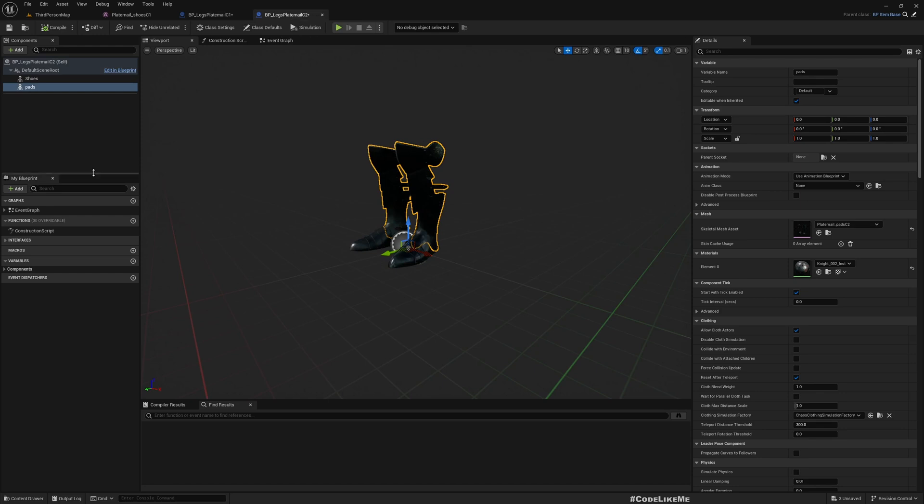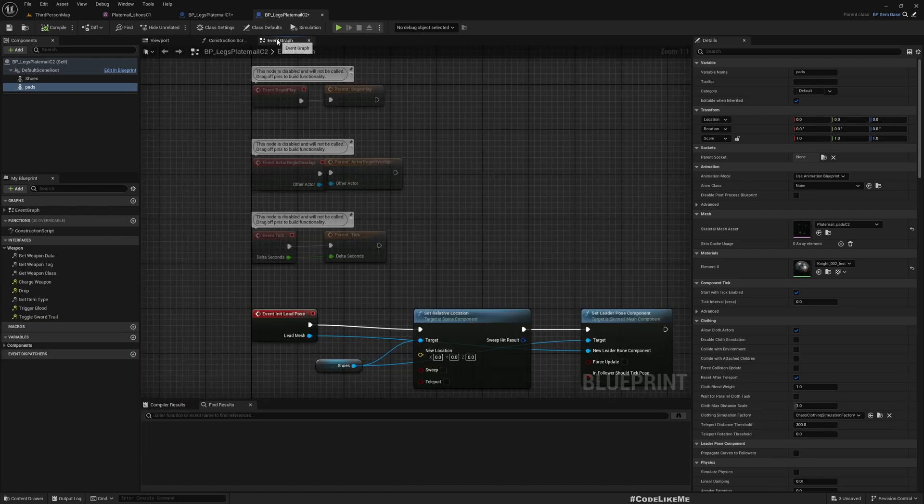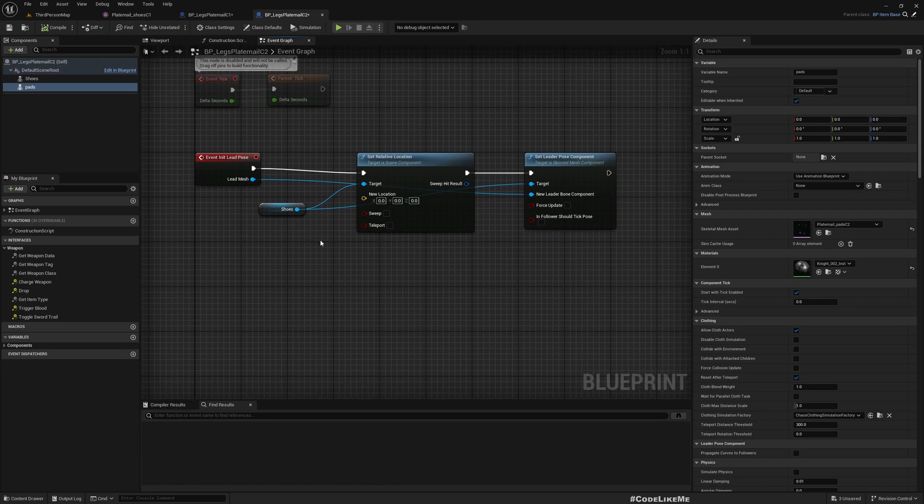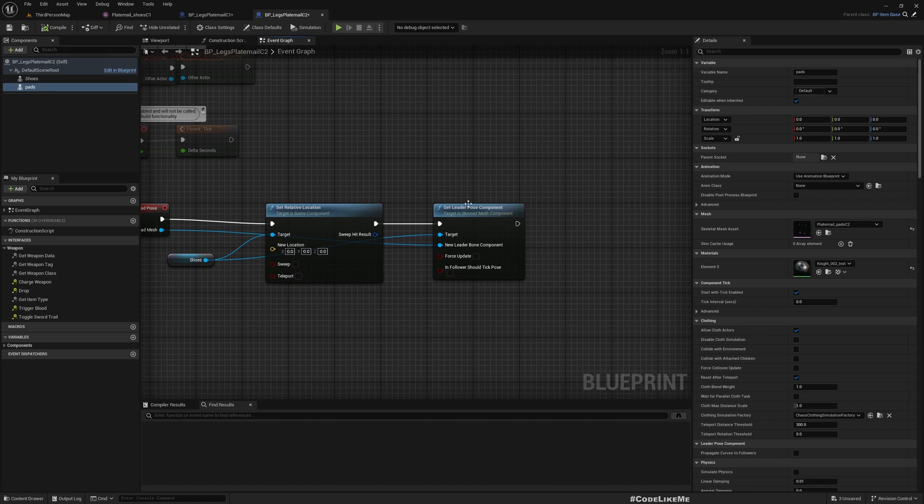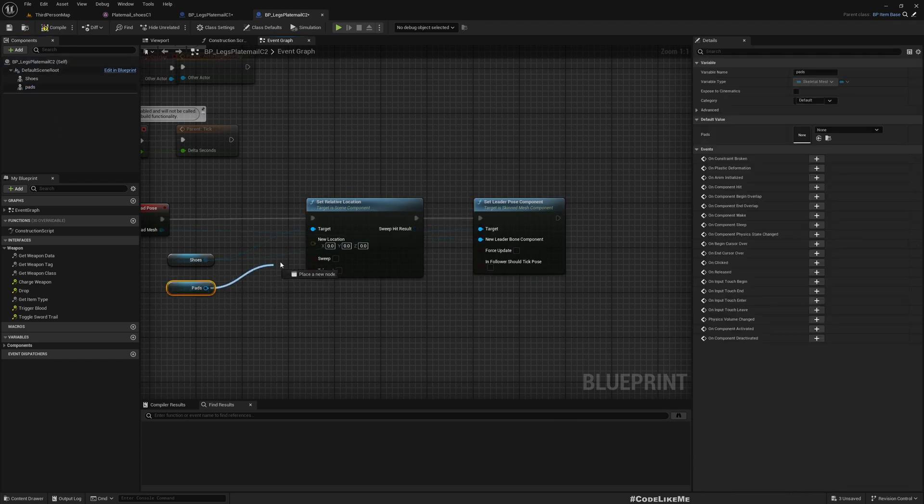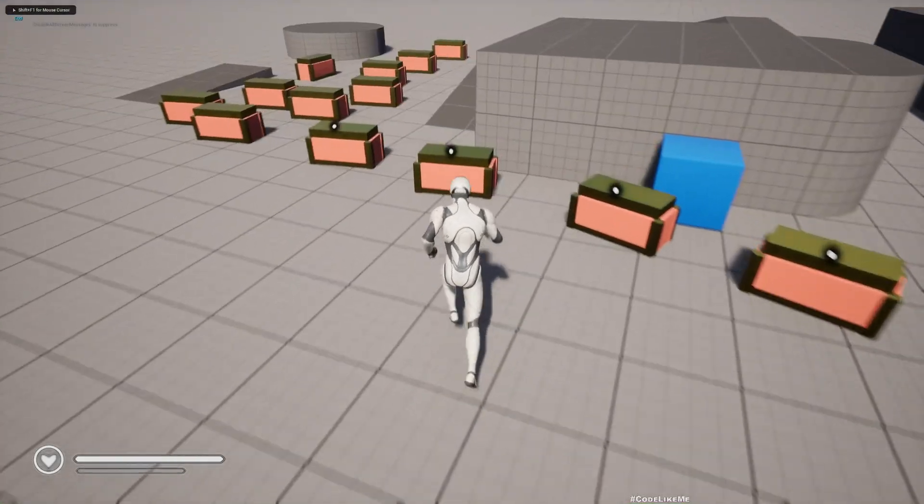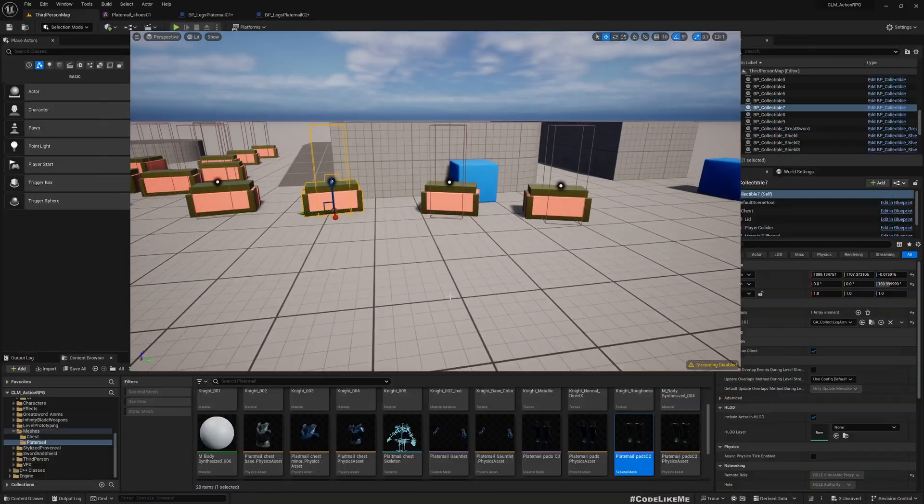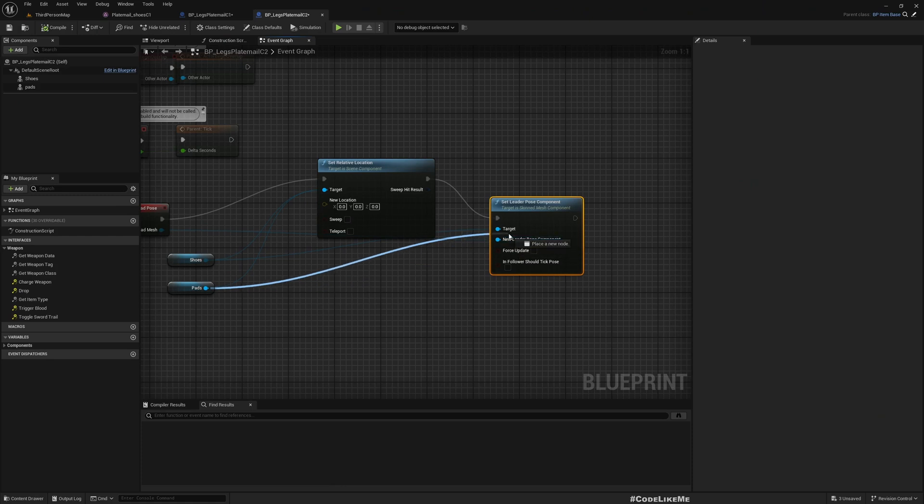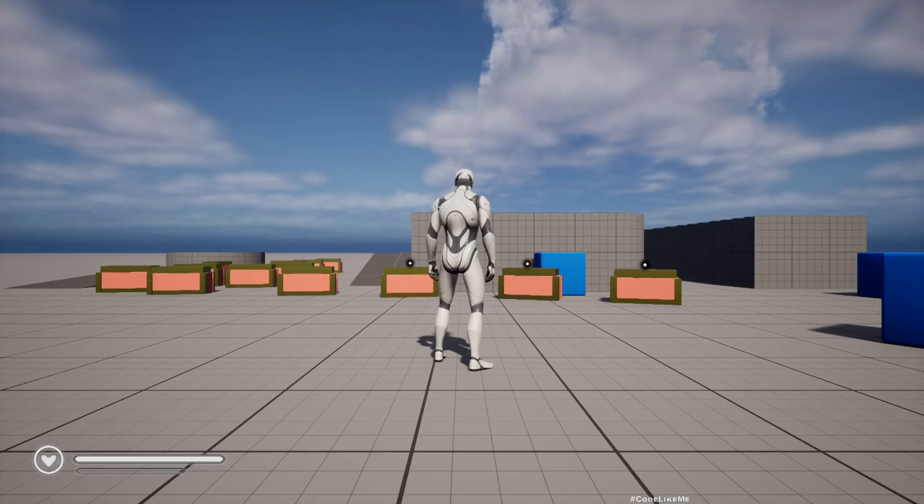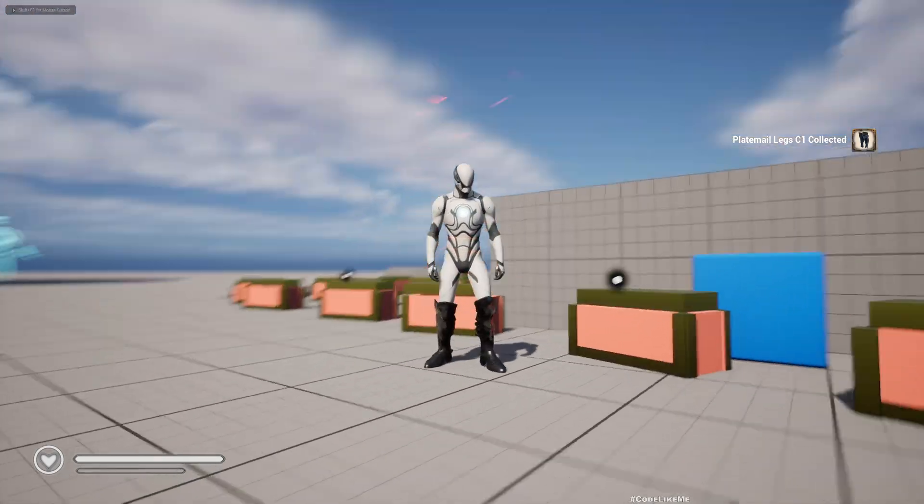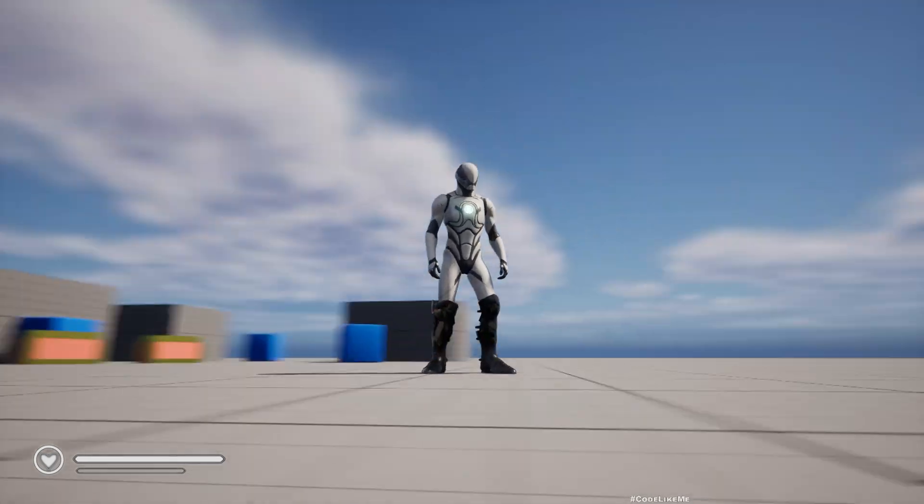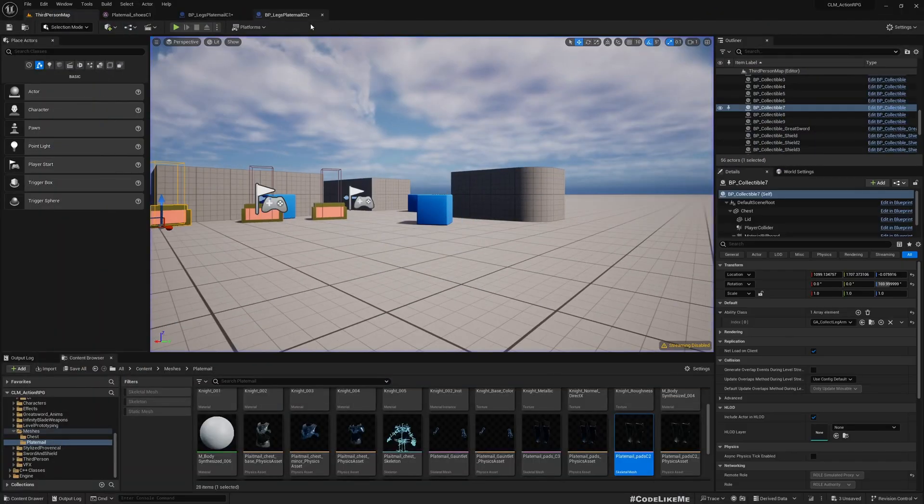We can override this function here, init leg boss. We already have this, so all we have to do is just add the pads also here. Now it should work. Let's see. Nope, it didn't work. I need to connect it. Yeah, see now I have the shoe and also the pads correctly applied to the character.